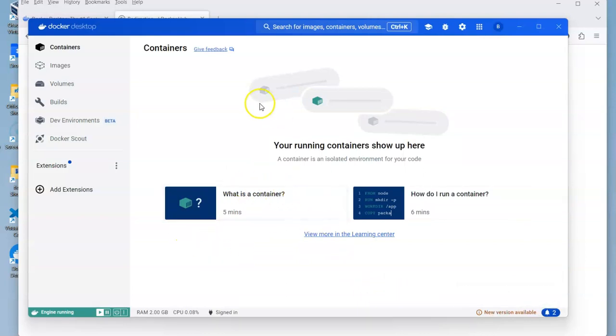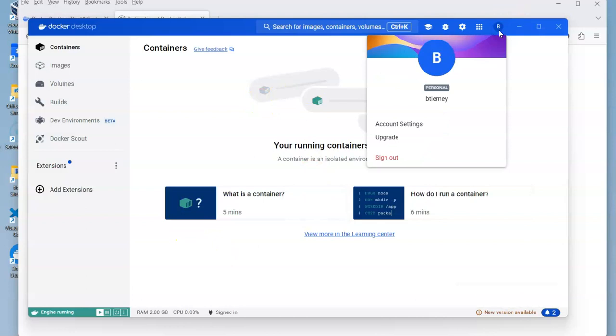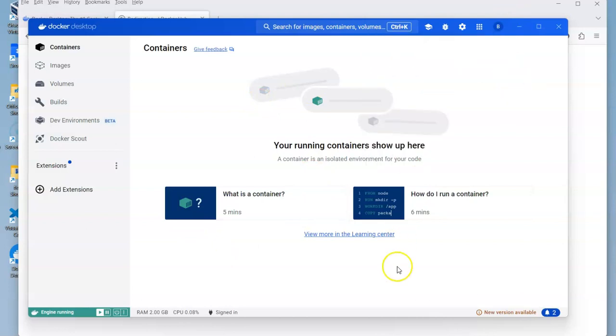So here we are within Docker, logged into my particular account. It's a free account so we don't actually have to do anything elaborate with it.